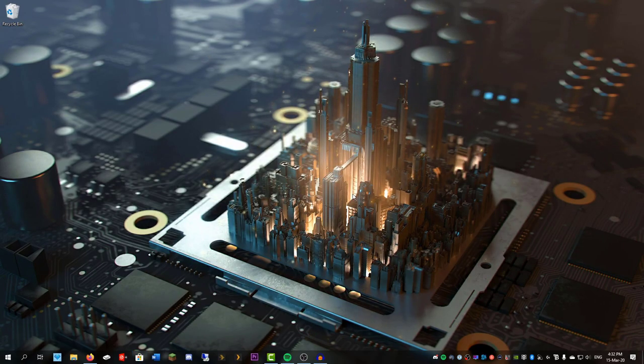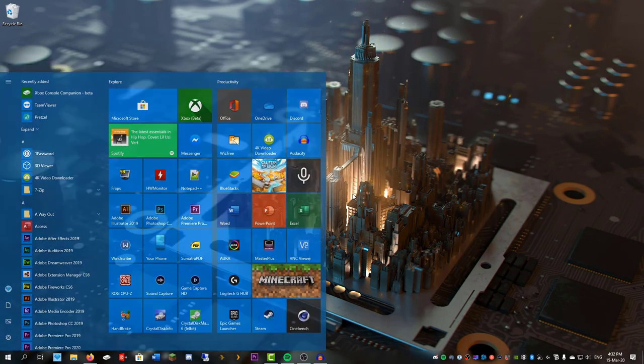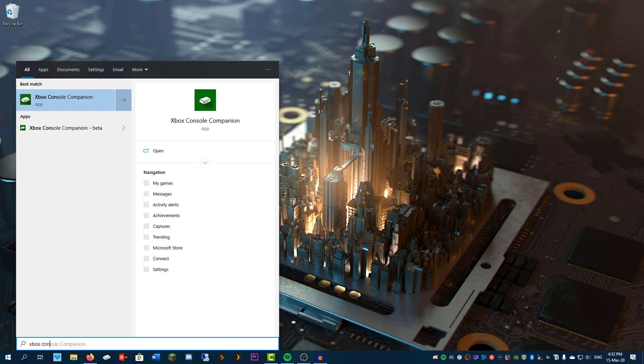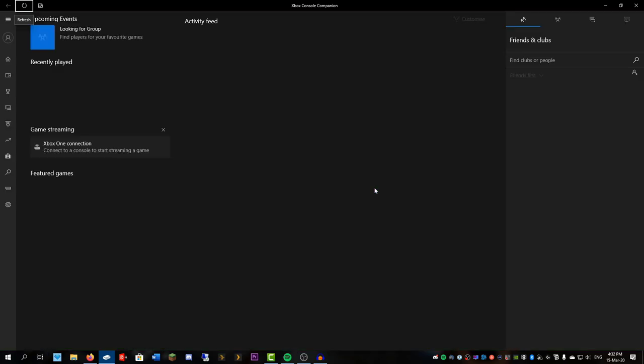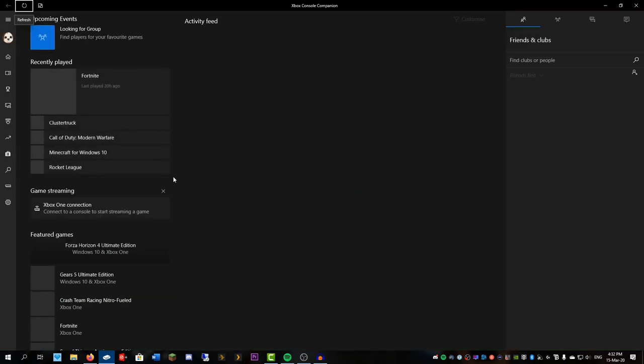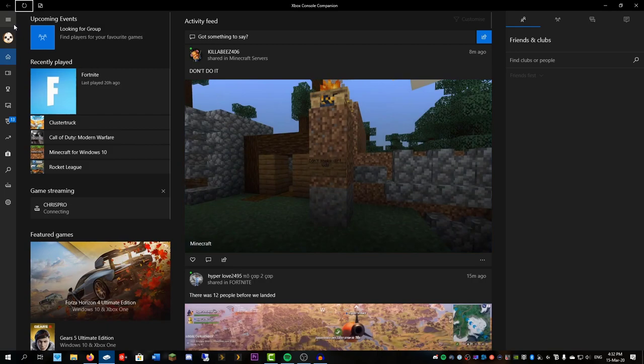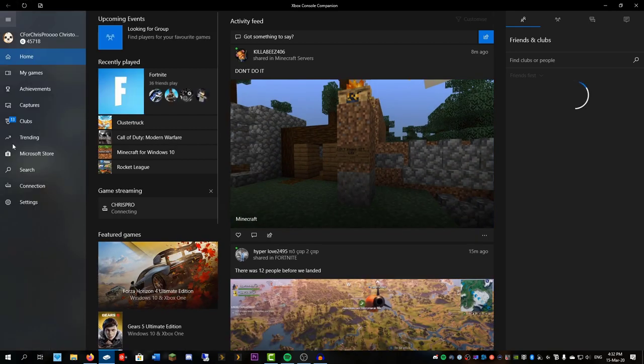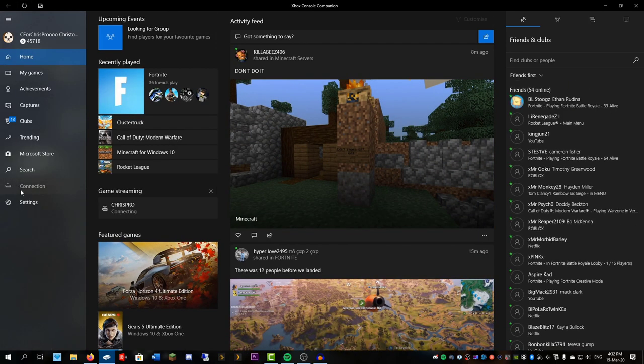So now we're just going to click on the start button. We're going to type in Xbox Console Companion. We're going to sign into our account, the same one we use on our Xbox. It will load up a page like this. We're going to hit the button right here, and go to Connection.